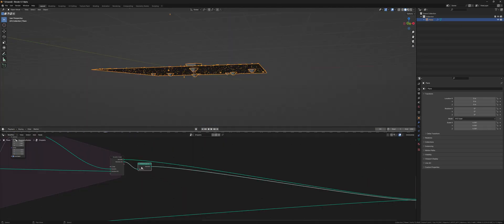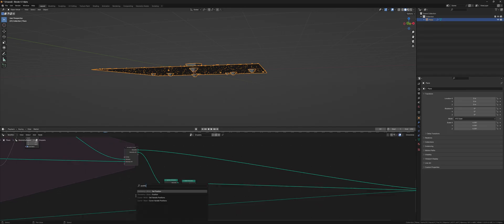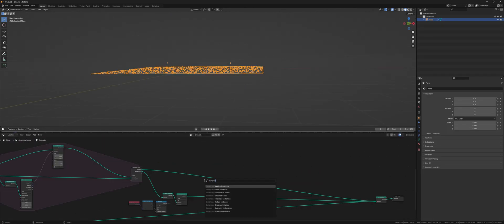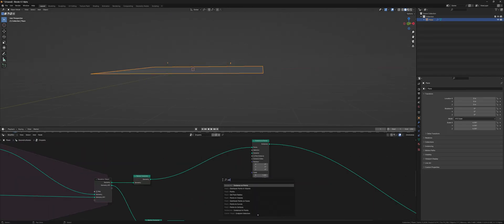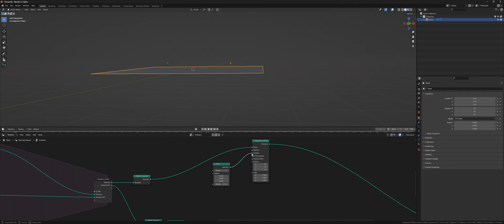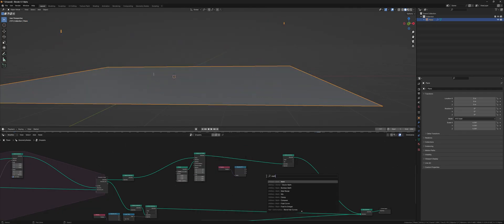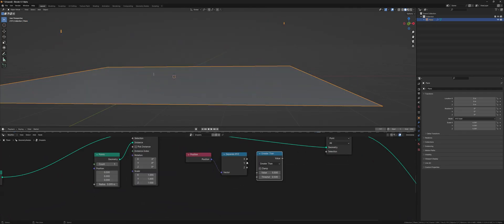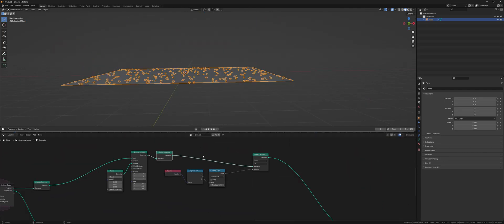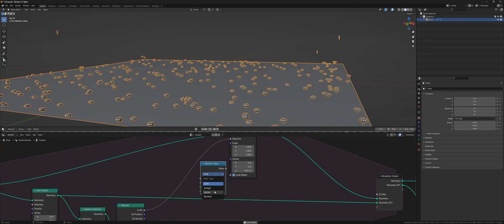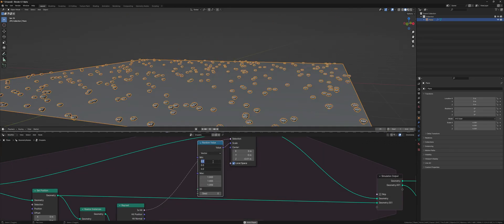After the simulation we realize the droplets and delete them below zero height. Then we instance points on the splatter objects, which will get deleted after a certain height, so they don't fly infinitely. Then we randomize the splatter scaling and now we have rain.